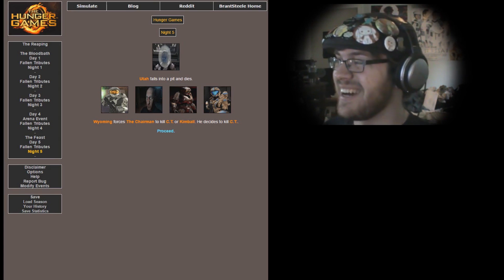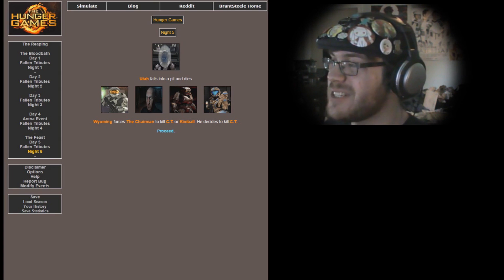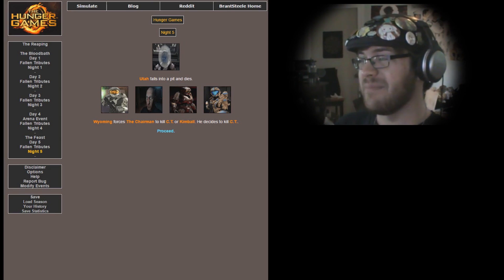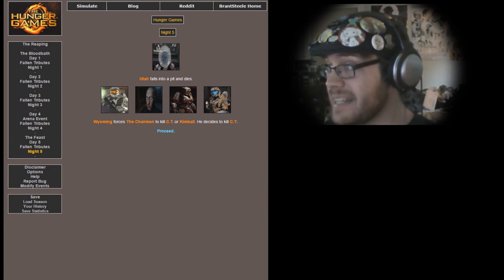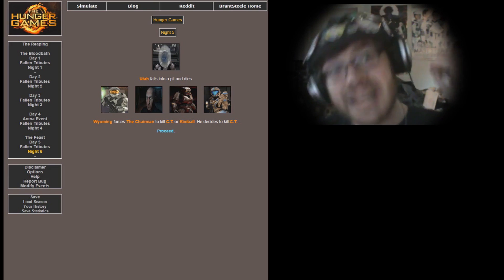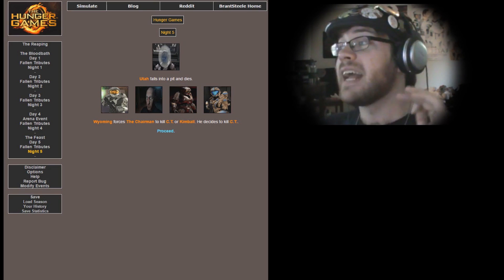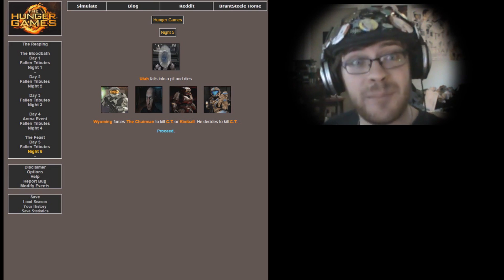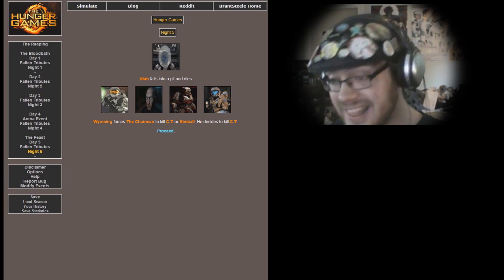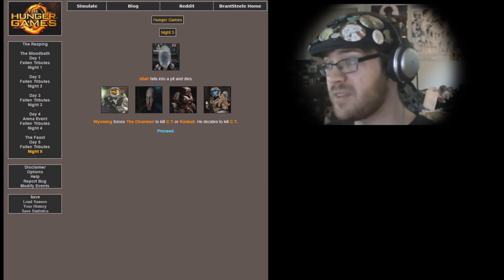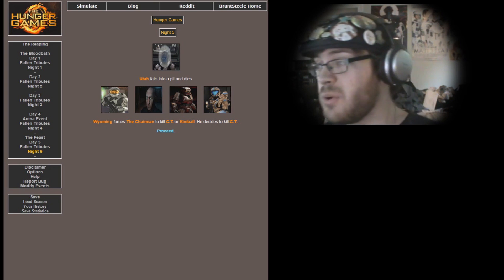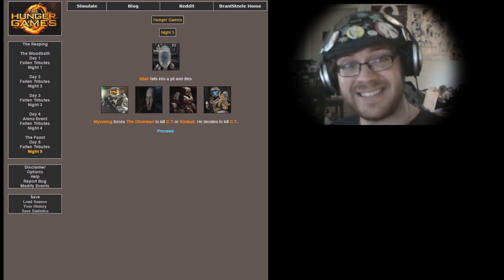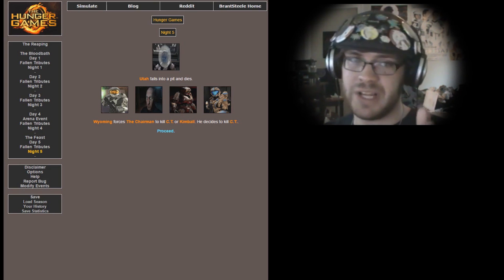Night 5. Utah falls into a pit and dies. Oh, Utah. Wyoming forces the Chairman to kill CT or Kimball. He decides to kill CT. Kimball once again narrowly escaping death. Can she come back and win this? I think it's altogether possible. Go all you people who actually rooted for Kimball. She has done fantastic in this Hunger Game, but I'm still holding out for my boy Wyoming.